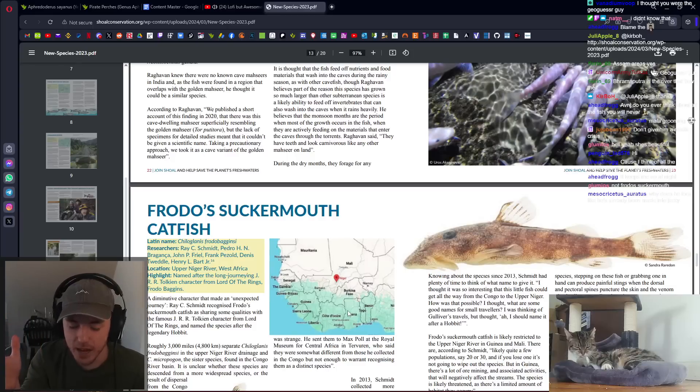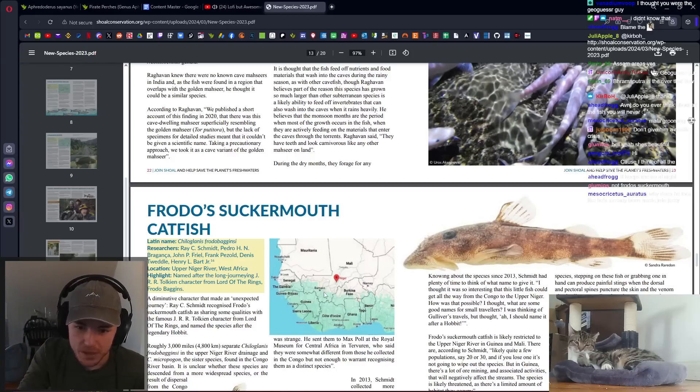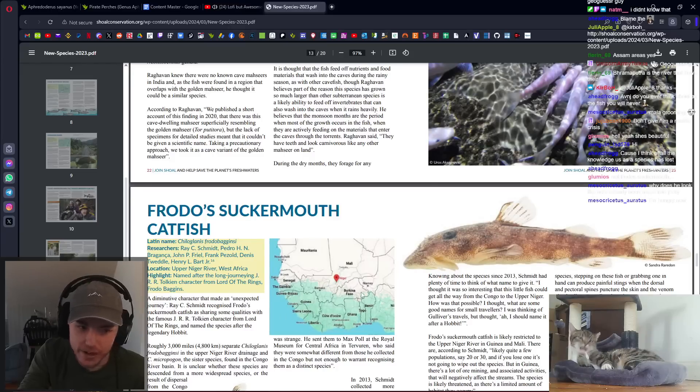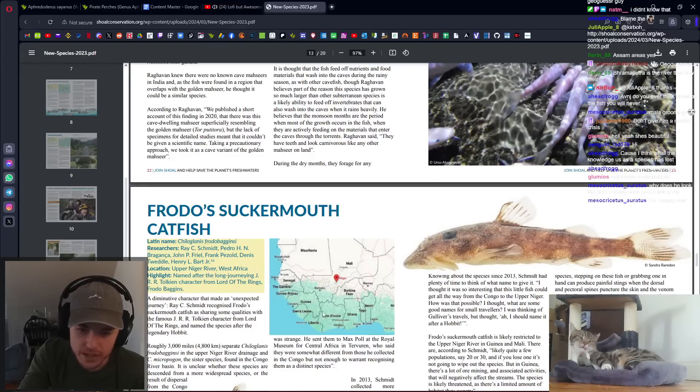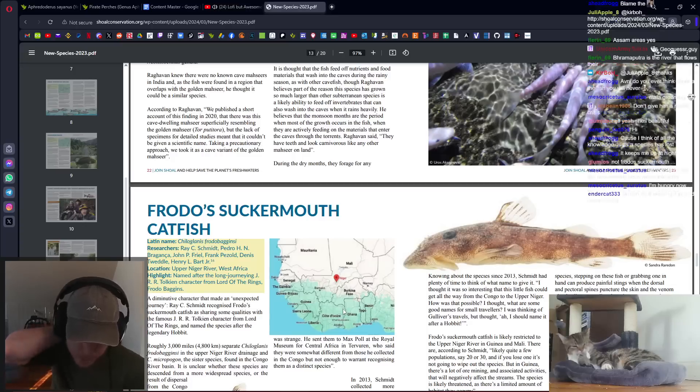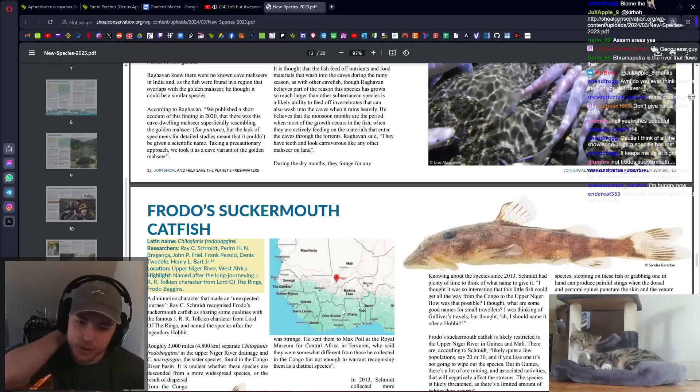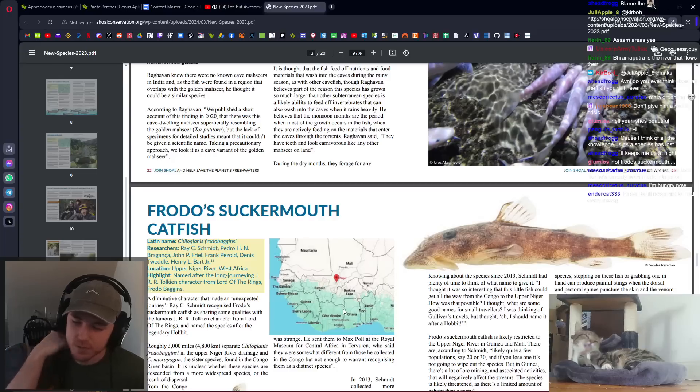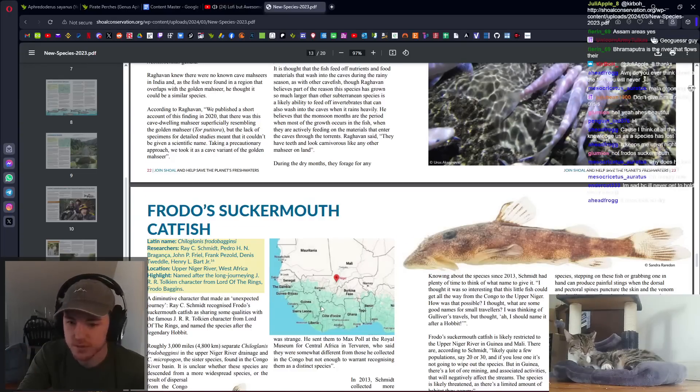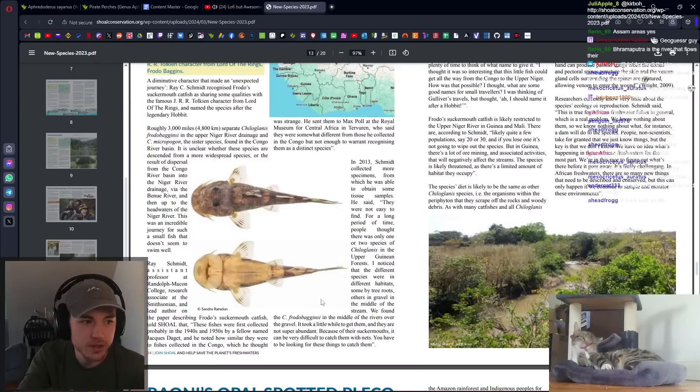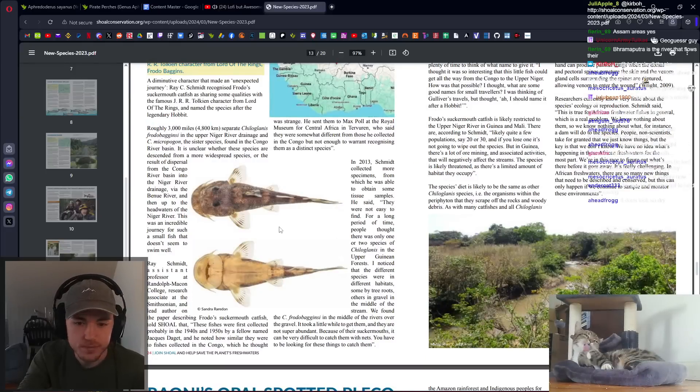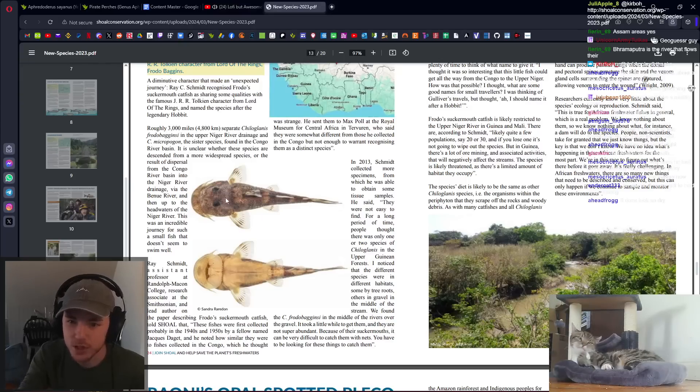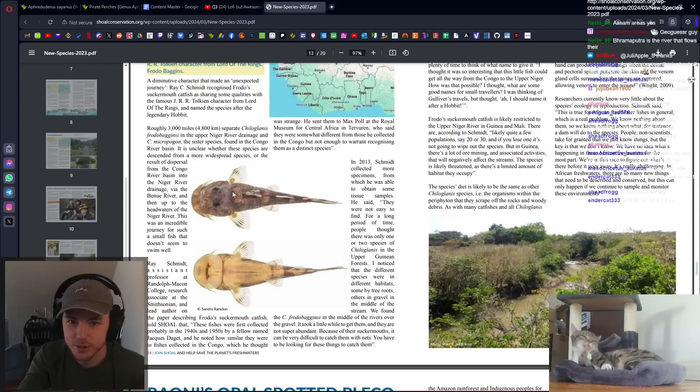But this area of Cote d'Ivoire and Guinea and Liberia and all of the jungle in here and Ghana, a lot of them are tourist friendly enough. And especially if I could find a biologist to tour around with, could make it work. And they have such crazy fishes in their waters. Look at that stream. It's a beautiful stream. And look at that Suckermouth Catfish. It's a beautiful Suckermouth Catfish.